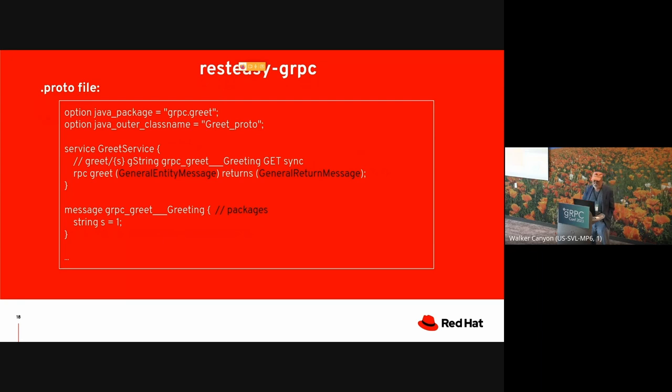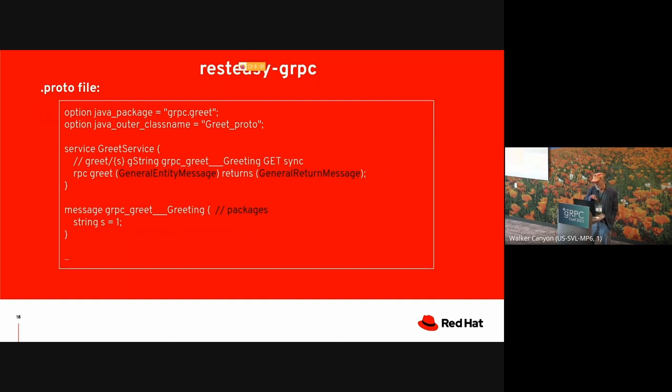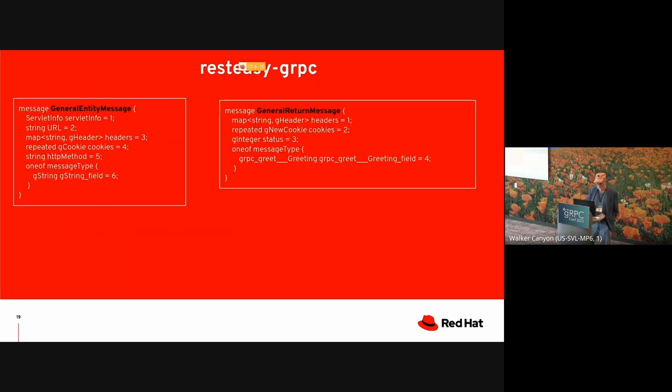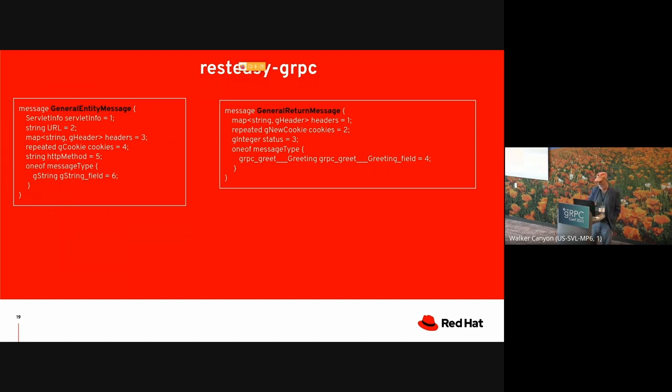And then we end up with something like this. There's a service, this is what we would get from that simple example before. A service with a greet method. But rather than getting a string and returning a message type, we've defined a general purpose incoming message type and a general purpose outgoing message type. And those look like this. So we have to expose a lot of things that normally wouldn't be exposed. URL, headers, cookies, HTTP method, and the particular content of the actual message. And similarly for the return side.